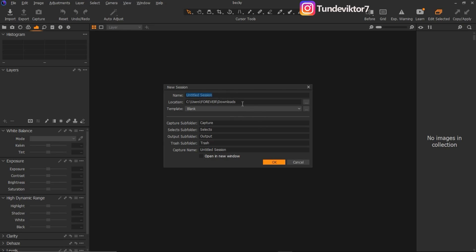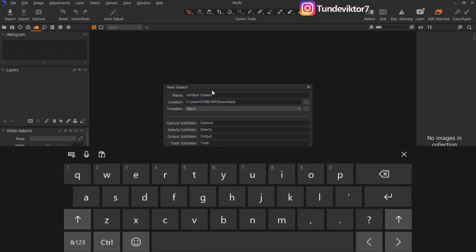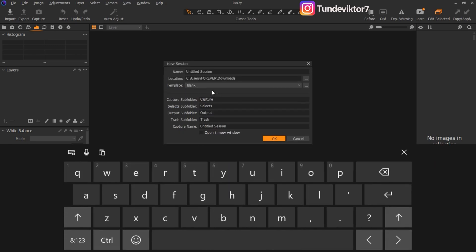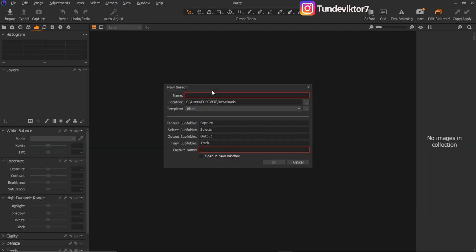A session simply means like a folder where you can arrange your images. Creating a session is like creating a Capture One folder, and I'll show you what I mean. Once I come to my File and click on Create Session, it's going to show me a New Session dialog. The first thing to do is rename it — it will show you a Name field and you can rename your session to whatever name you want to use.